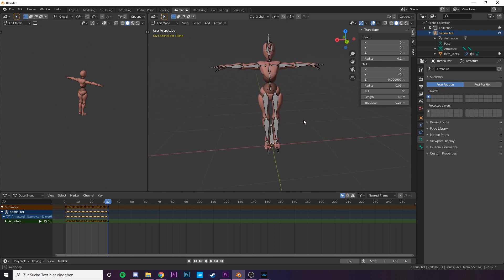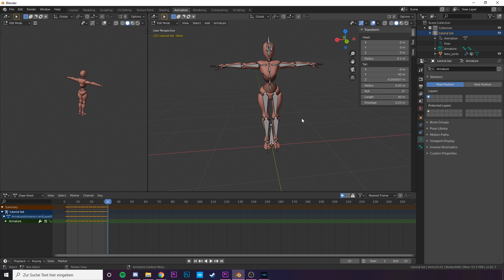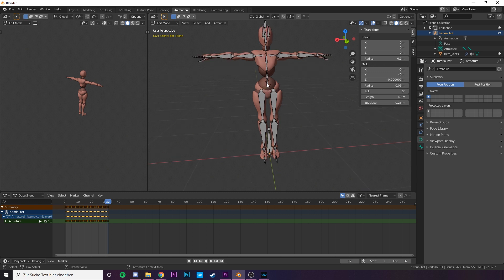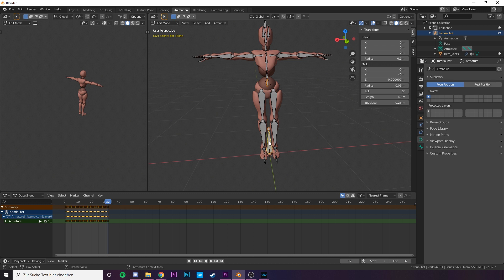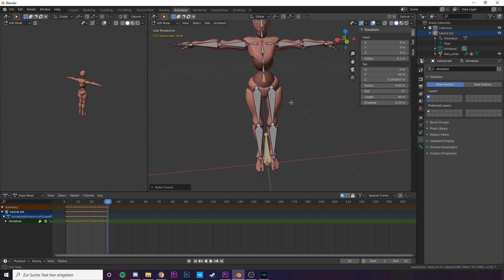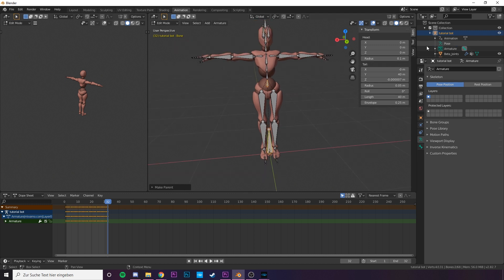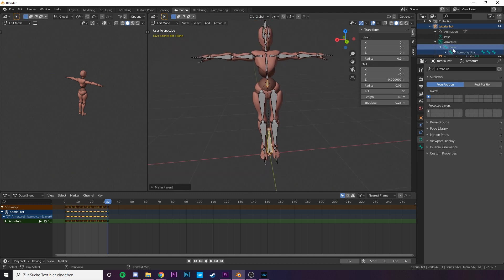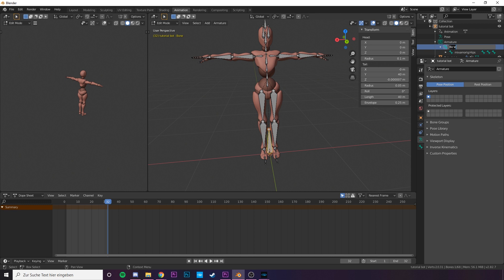Now we need to parent our bone with the hip bone of our rig. Click on the hip bone first and then click on the root bone while holding CTRL. Then, to parent those bones, we need to press CTRL on your keyboard and then the letter P for parenting. A popup will show up. Here just keep the offset. In the collection we can see we successfully parented our bone, which we will now rename to root, with the mixamoric.